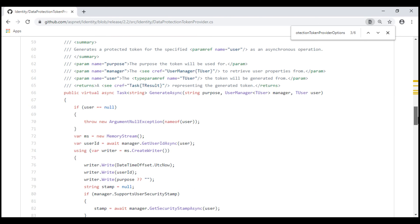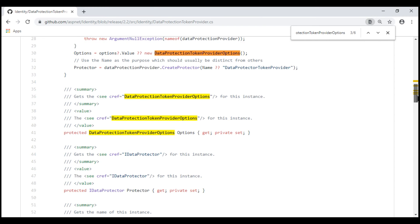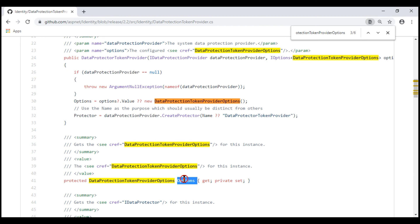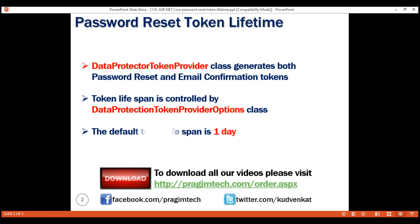If we scroll down to the ValidateAsync method, notice the token lifespan is read from the Options property. We've seen that the Options property data type is DataProtectionTokenProviderOptions, and this property is initialized within the constructor with the incoming parameter value. So this incoming parameter will have a value only if we have explicitly set the token lifespan; otherwise a new instance of DataProtectionTokenProviderOptions is created.